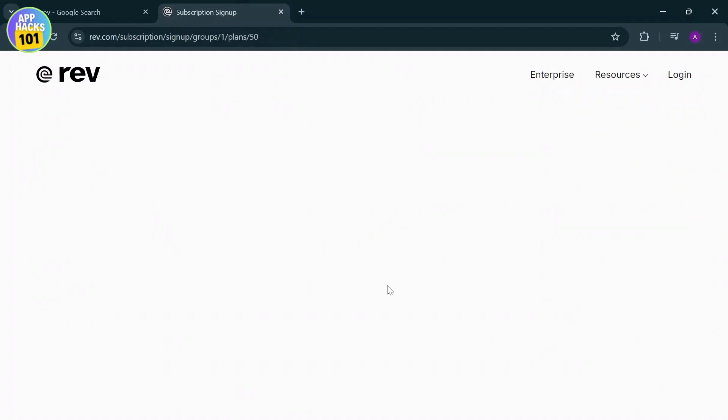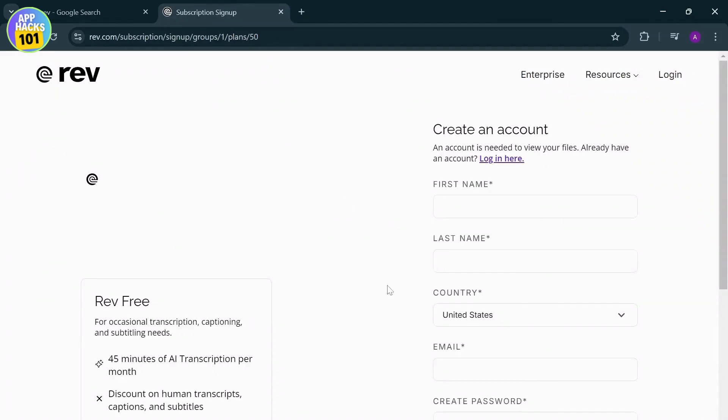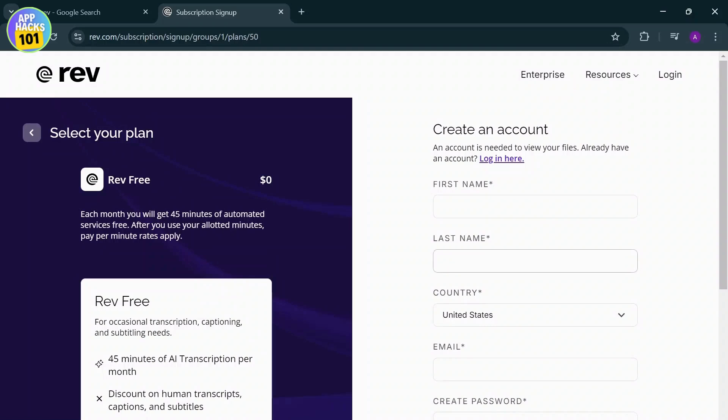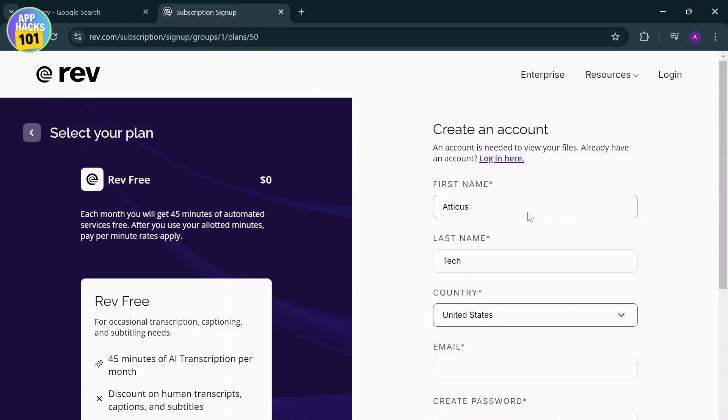Right here, what you will be able to do is just sign in. Now to create an account, you will need to type in your first name. Let us type in our first name and type in our last name.